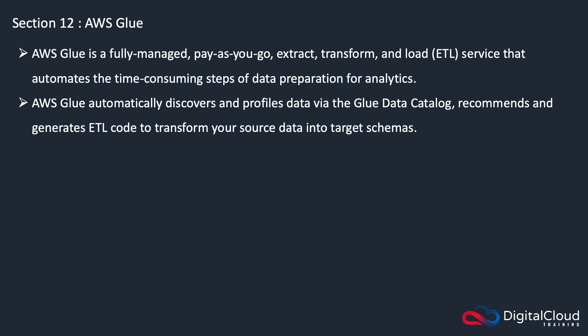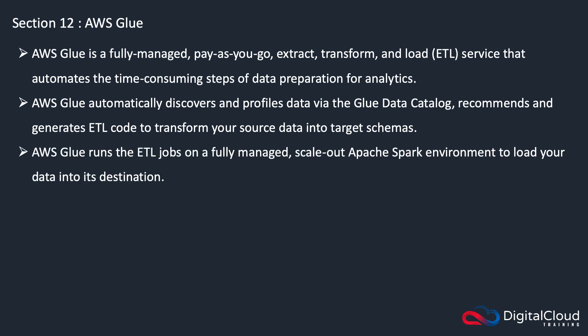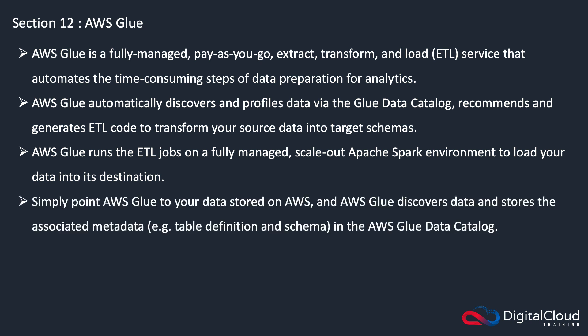It runs on a fully managed, scale-out Apache Spark environment to load your data to its destination. You simply point Glue to your data stored on AWS, and Glue discovers data and stores the associated metadata in the Glue data catalog.